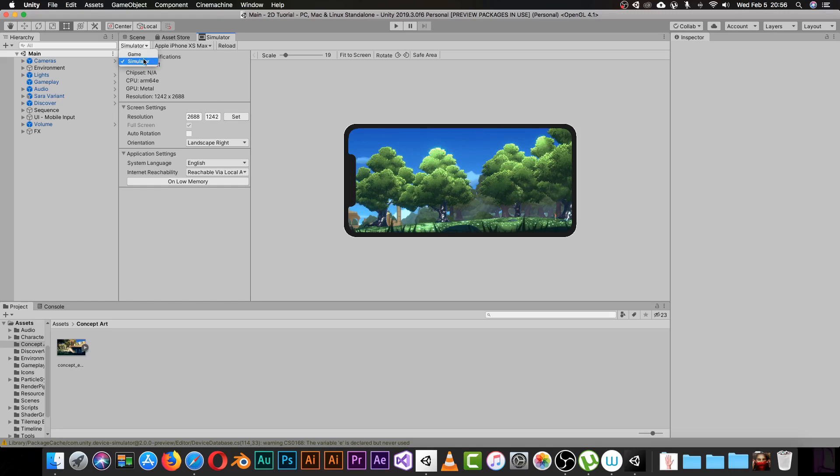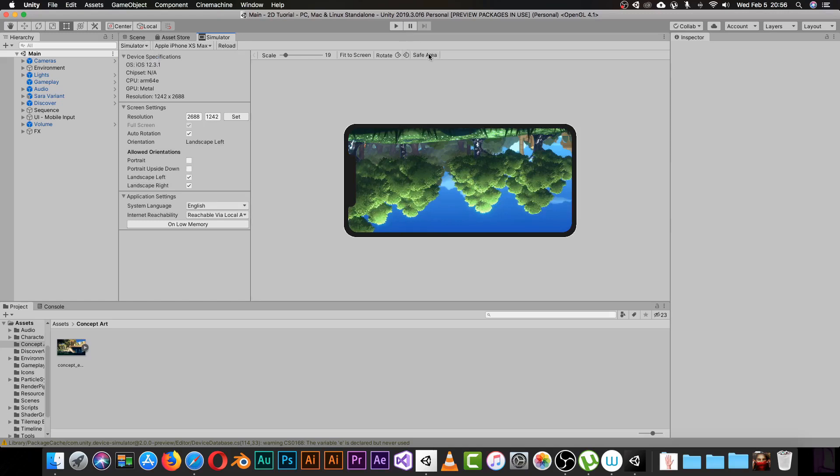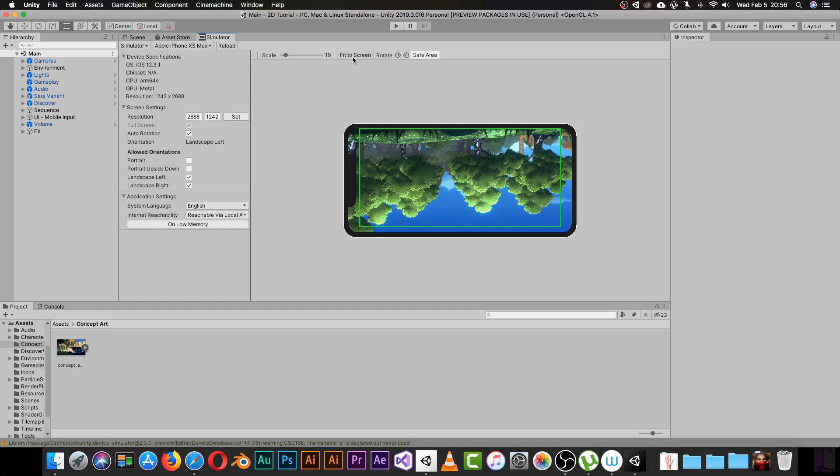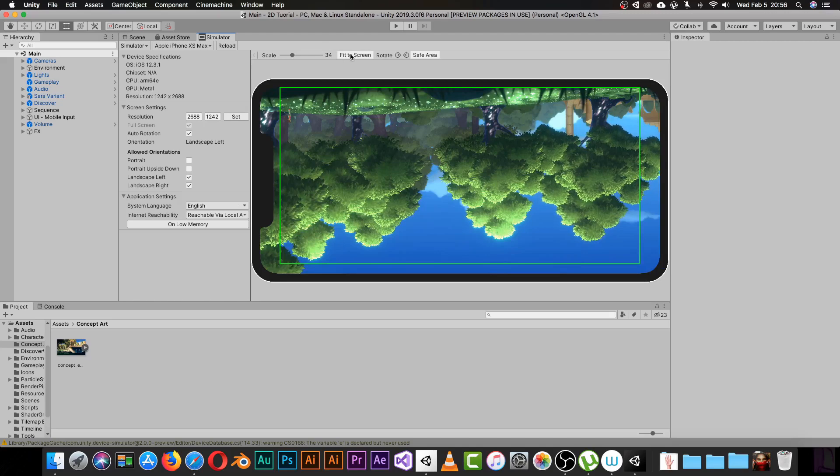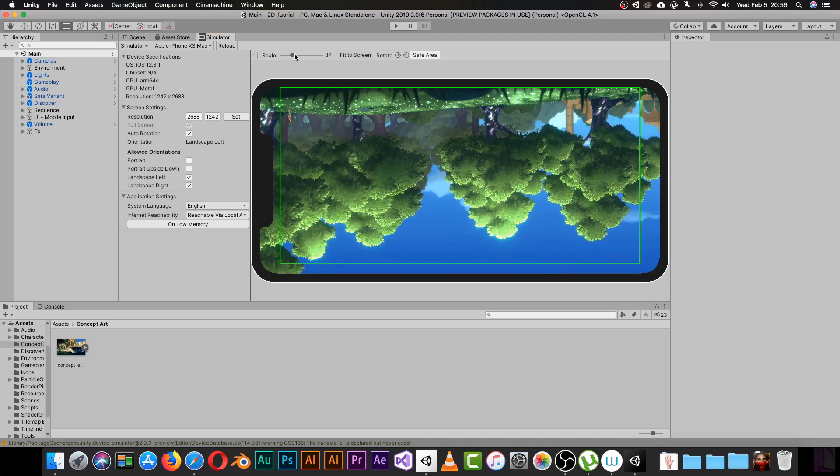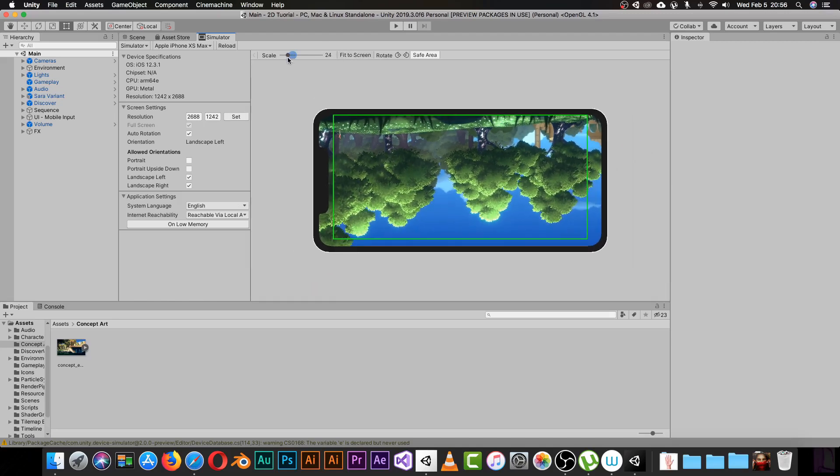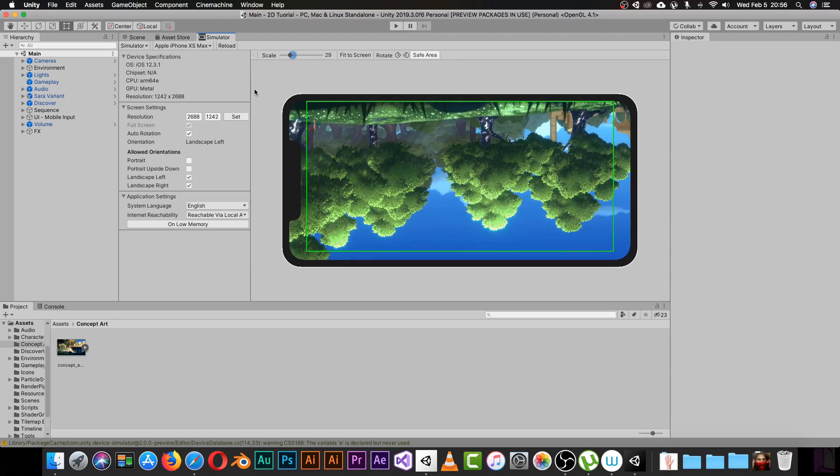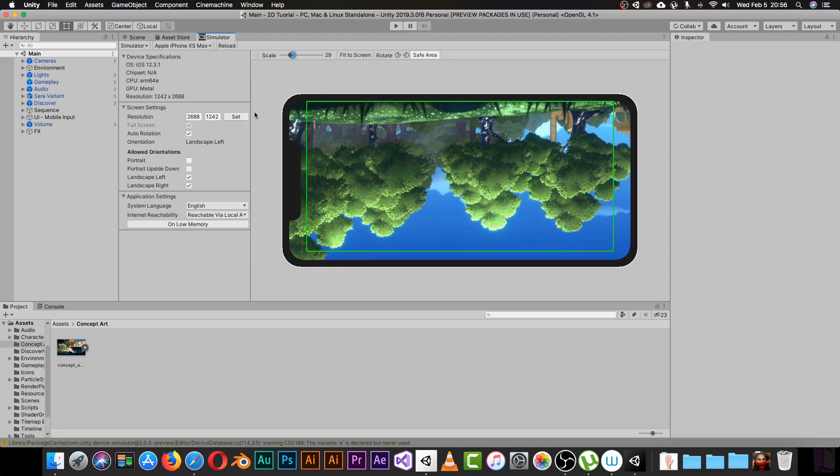You can switch between the simulator and the game however you want. You can reload the scene, show the safe area for your UI when you create a game to see where your buttons will look. You can fit the screen, take it out, or scale it however you want.